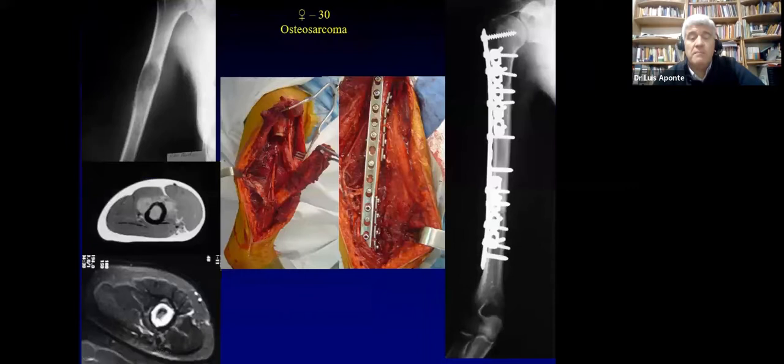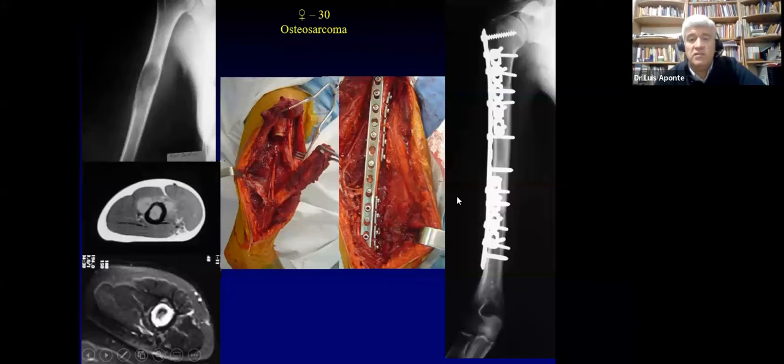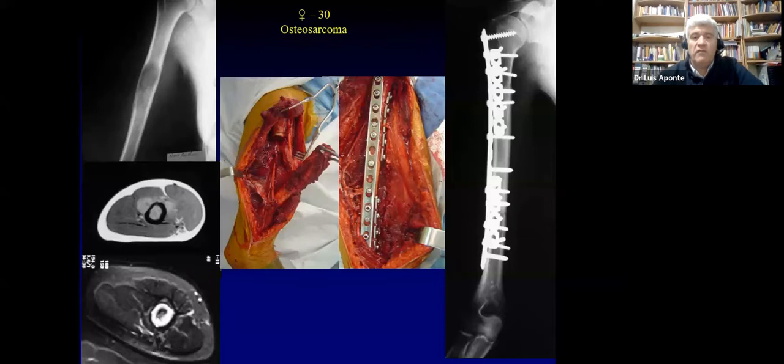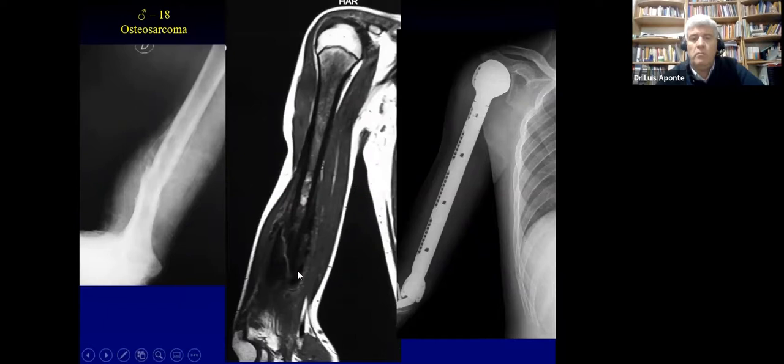The best allograft option for us is the intercalary allograft. You can see pre-chemo, post-chemo, the reconstruction, and how it heals at both osteotomy sites because you maintain both articular joints — that is the best of all. But in some cases such as a pathologic fracture where the whole bone is affected, we need to put a whole humeral prosthesis. It depends on the situation.